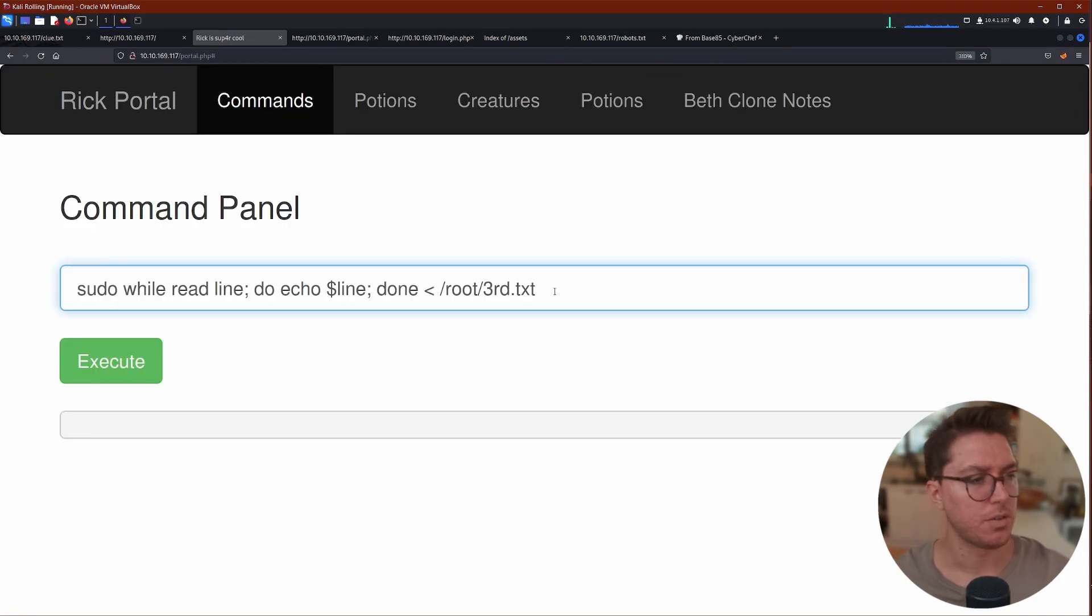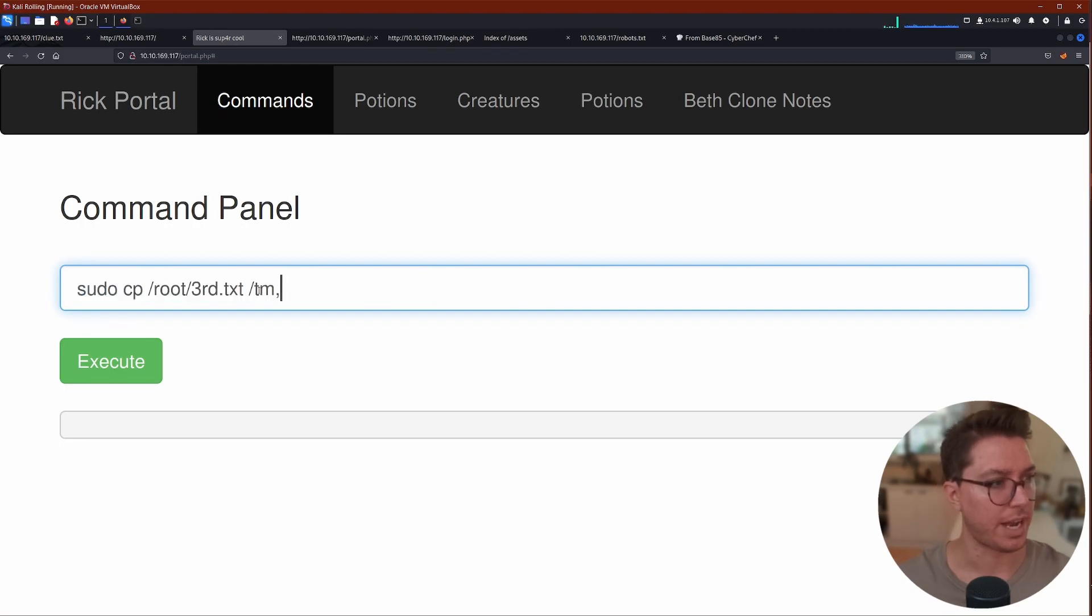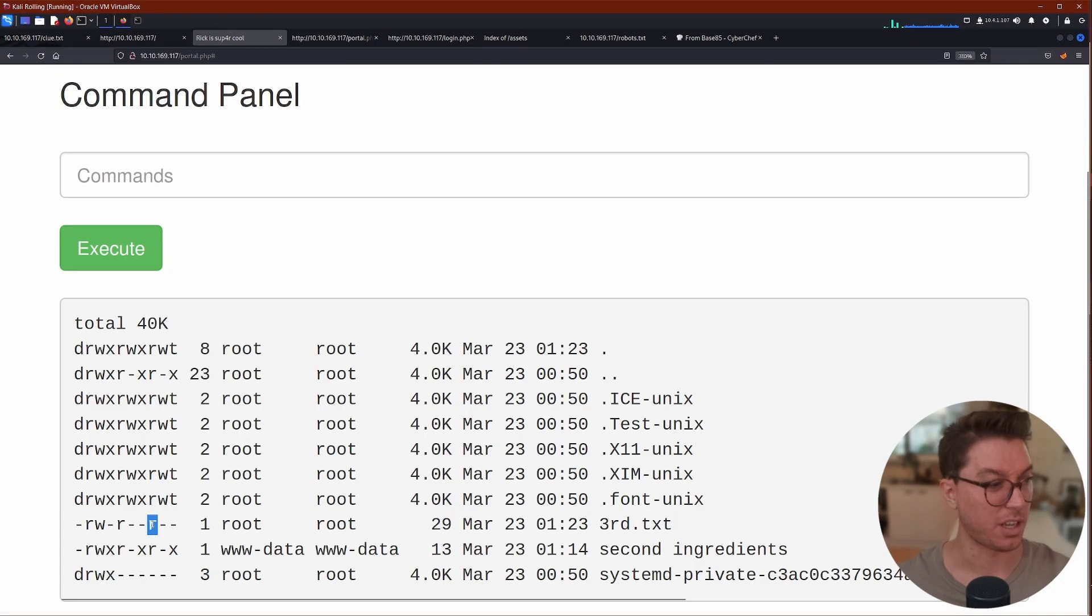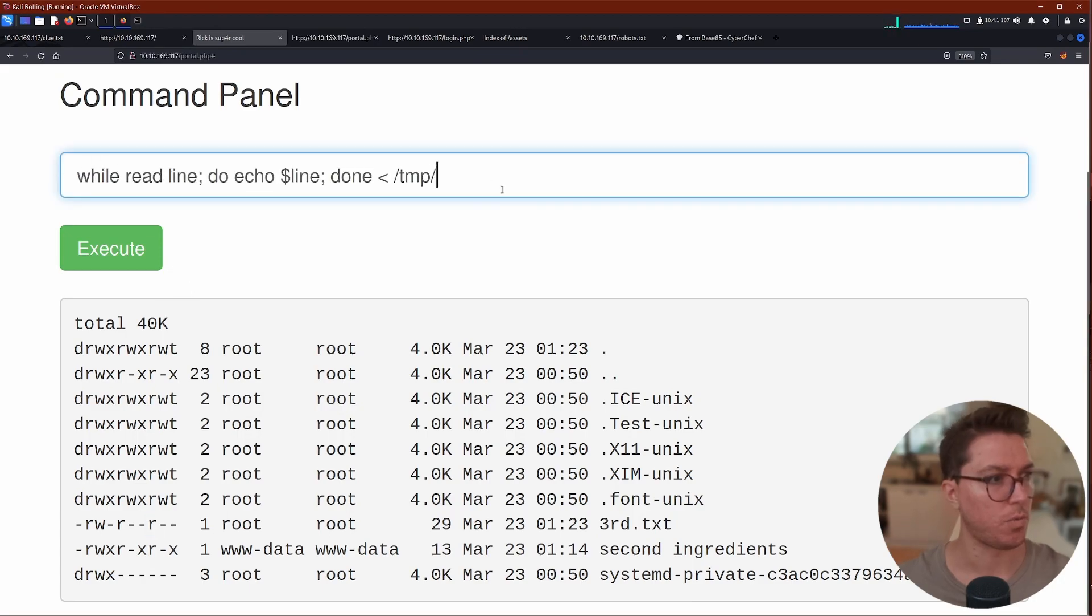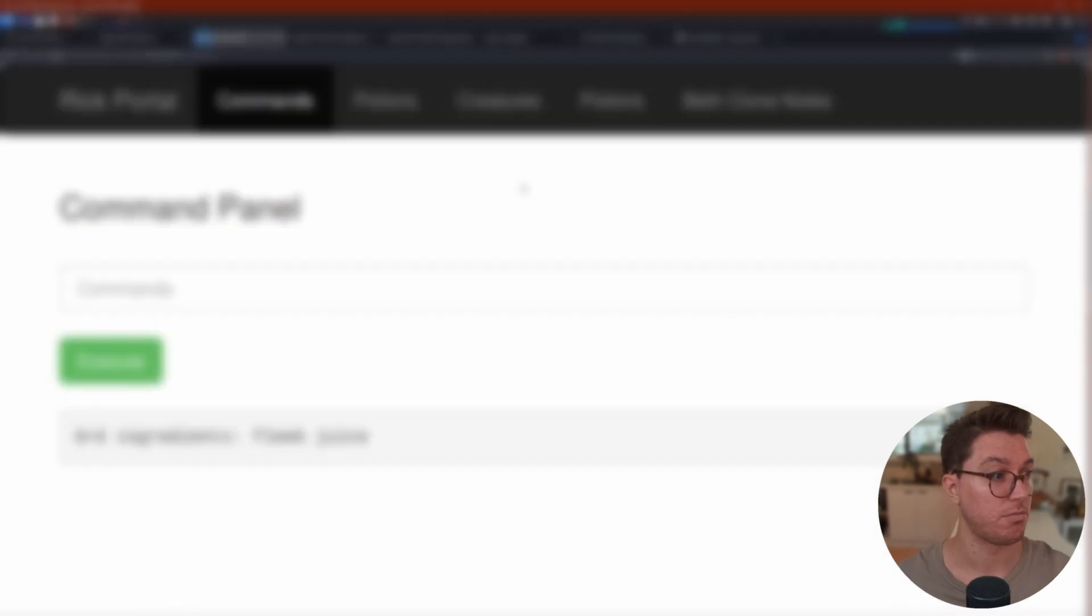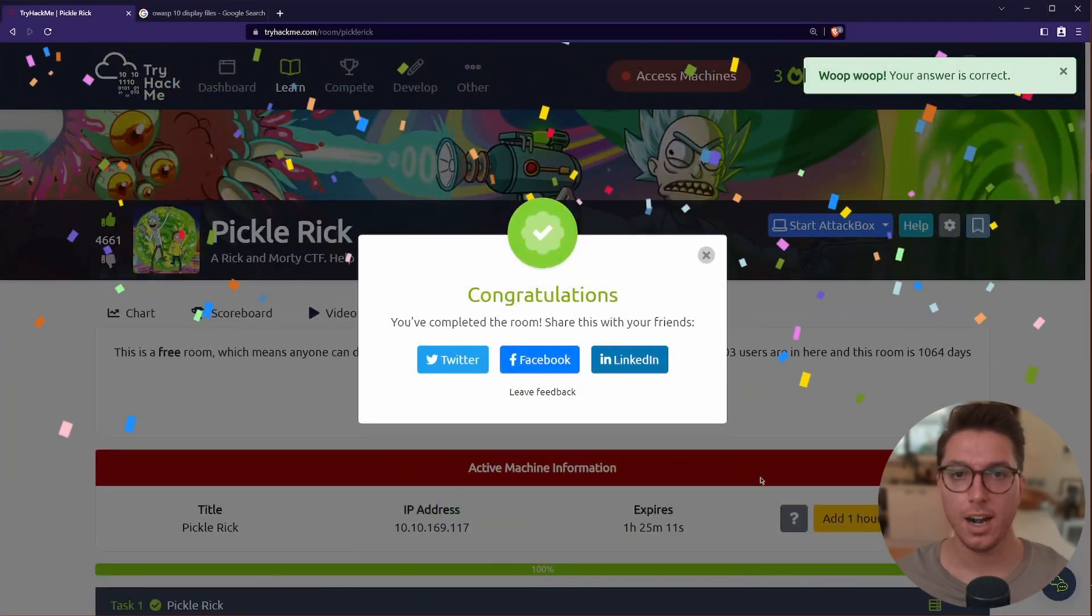Since we know how to read, why don't we just go ahead and copy that out and now put that into the temporary folder. So we have made a copy of it. And now anyone can go ahead and read that. So we just use our while loop again, but this time go into the temporary and the third. All right, there we go. Awesome.